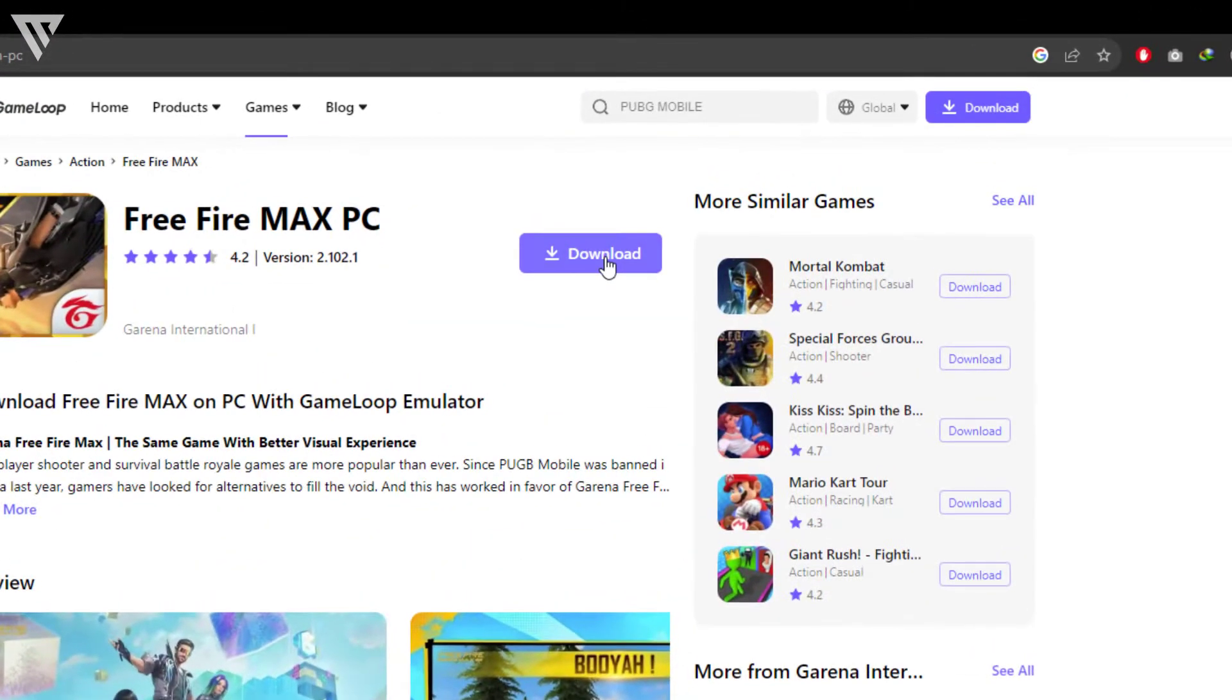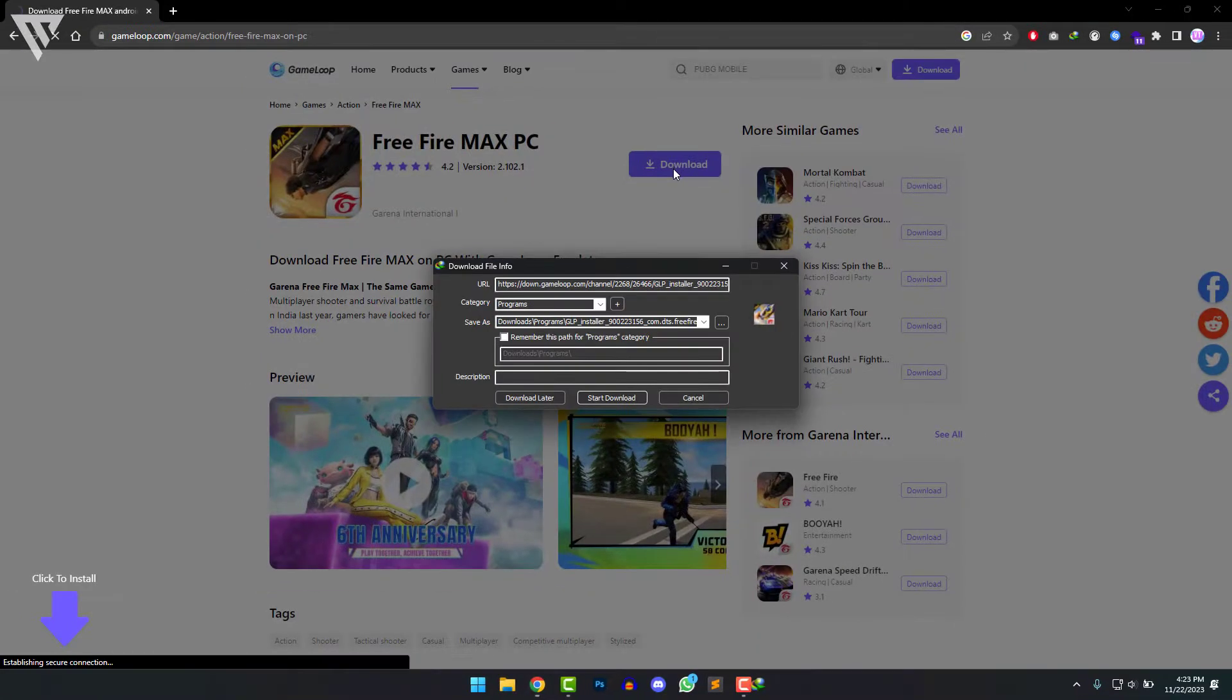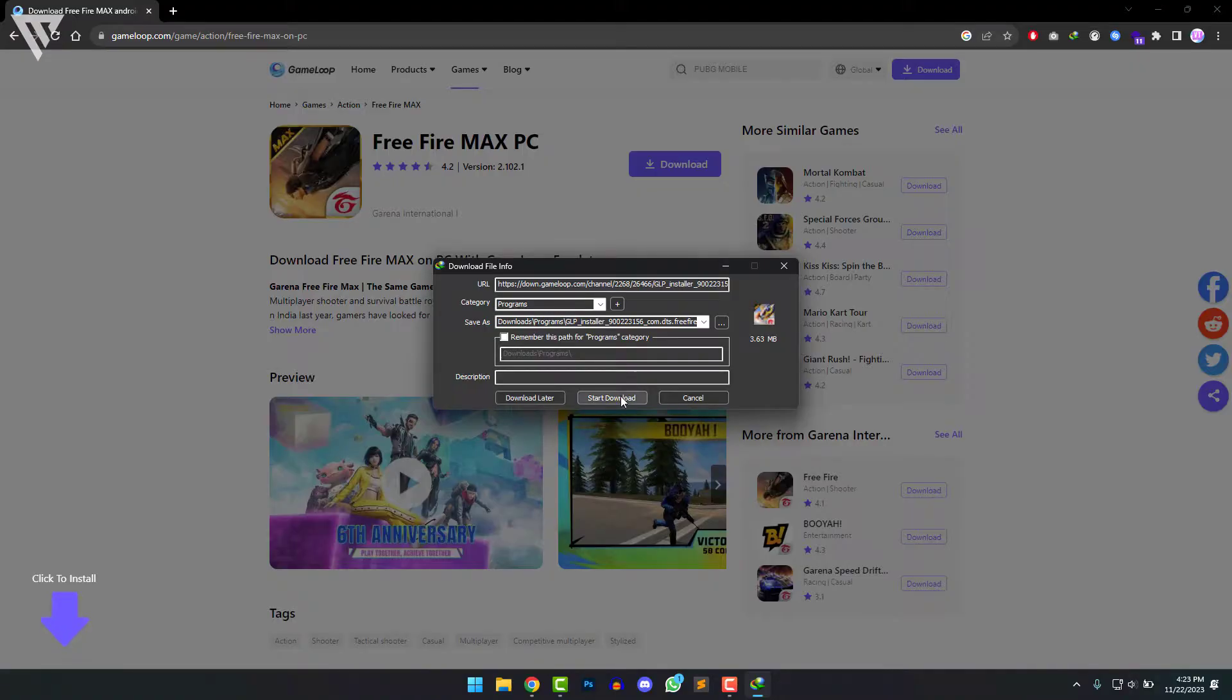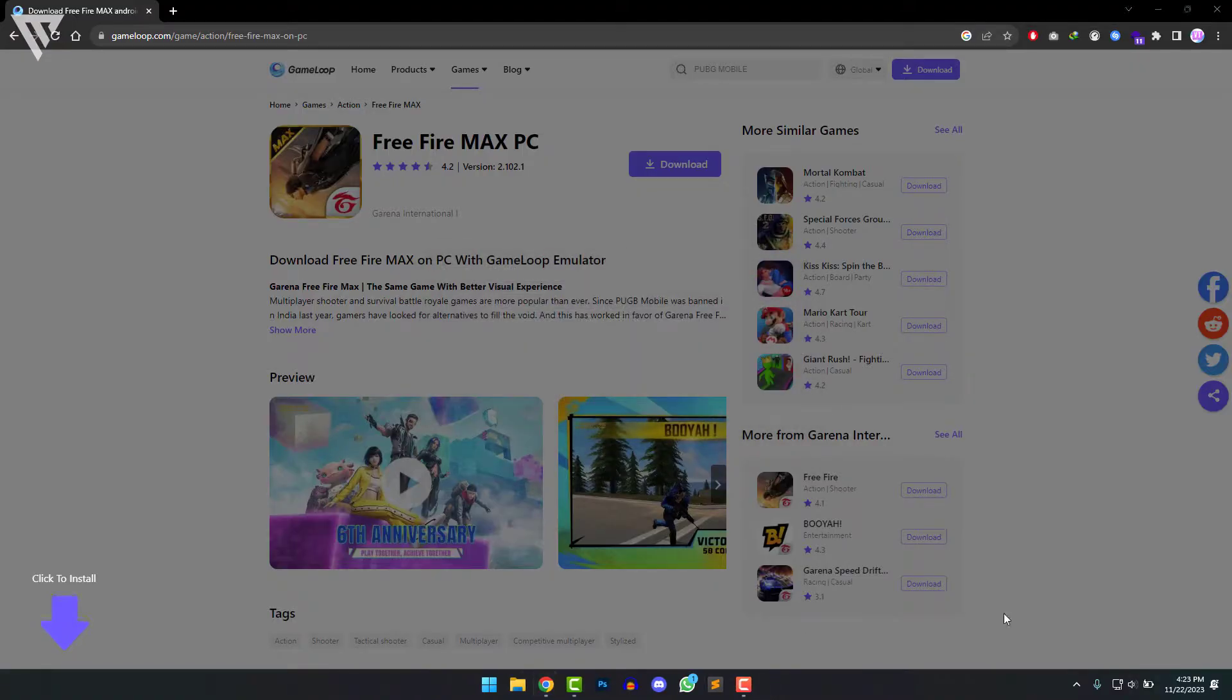So after that click on download, click on start download and it will download the GameLoop launcher.